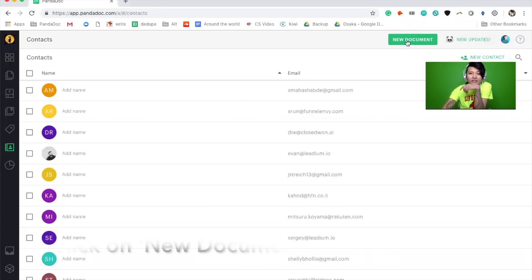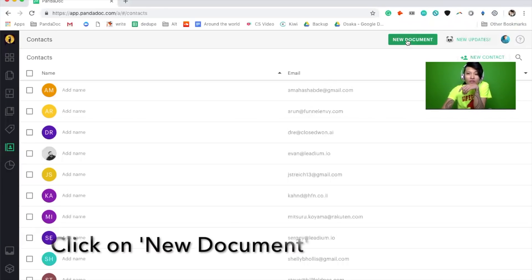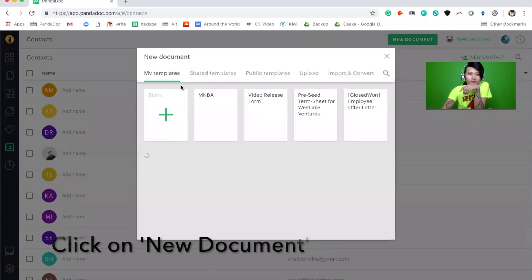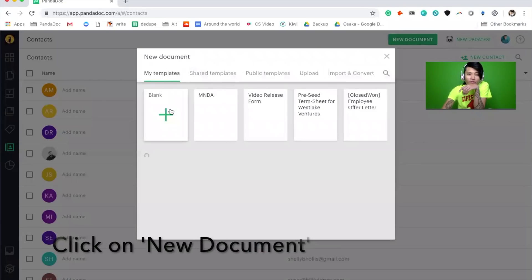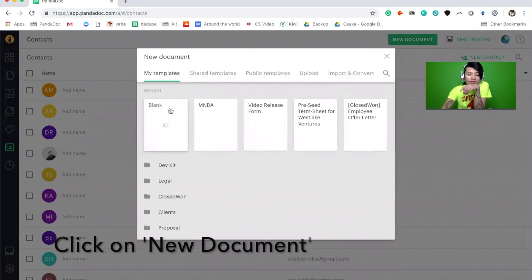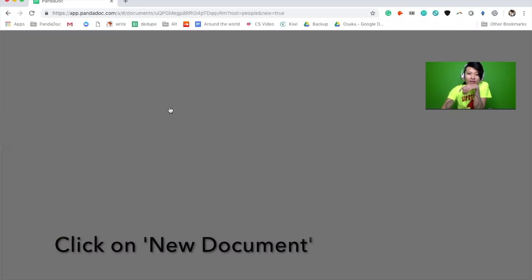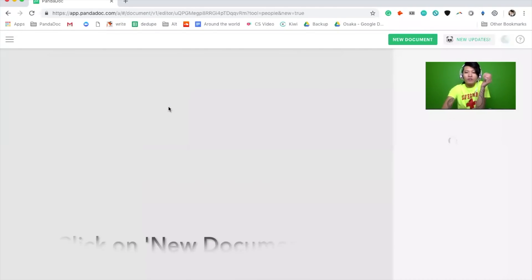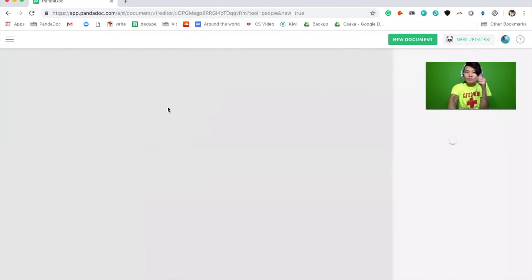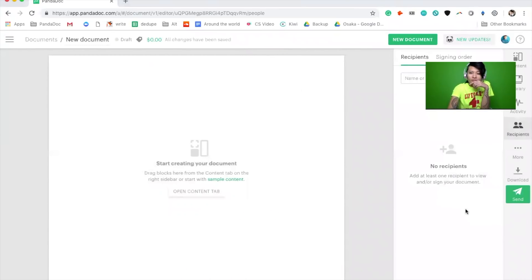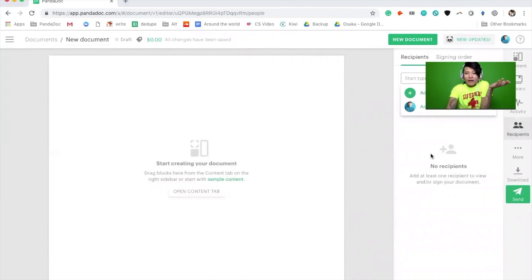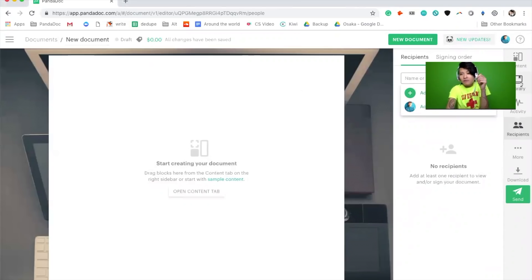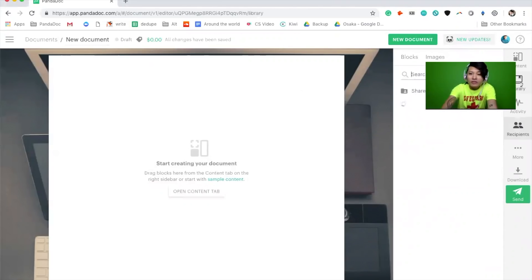In this case I will click on new document. From there I'll just go ahead and click on blank, create one from scratch. And then we'll add a few content blocks. In this case I have a few templates or a few library items and I'll just use one of my battle cards here.